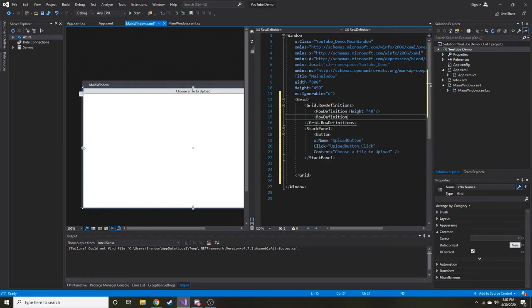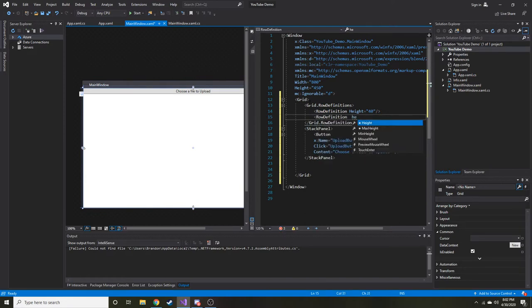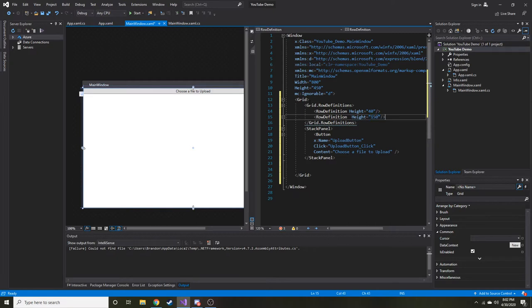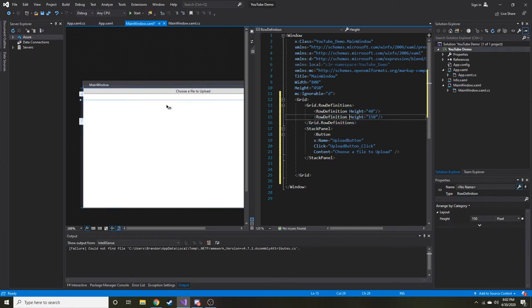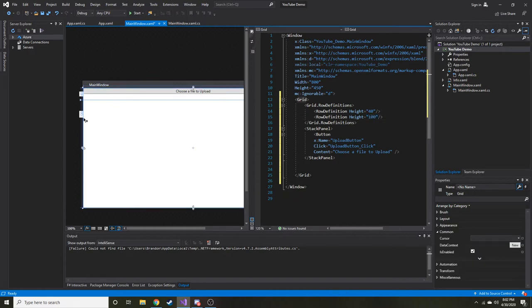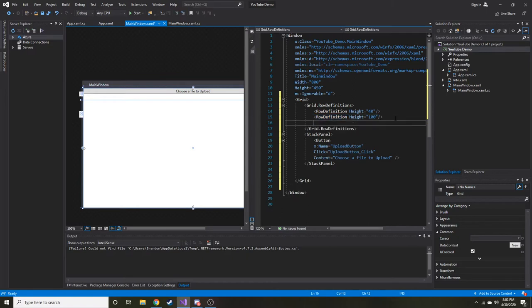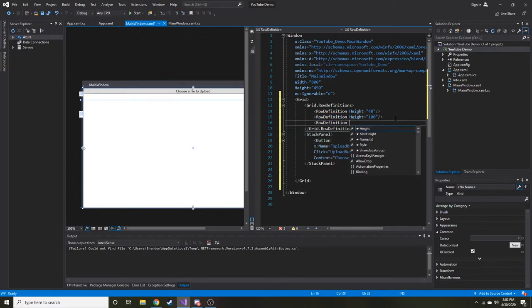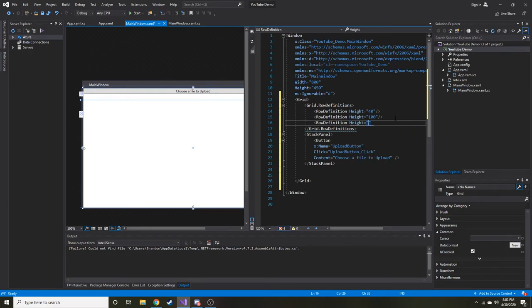And then we're going to have a row definition of height 150. So what this row right here, the second one's going to do, it's just going to be some empty space. It looks like it's going to end right here. Maybe that's too much. Let's put 100. It doesn't really matter. It's just for example sake, but I want it to look kind of good. So let's go ahead and make another one. This is going to hold a combo box. So let's make its height 30.